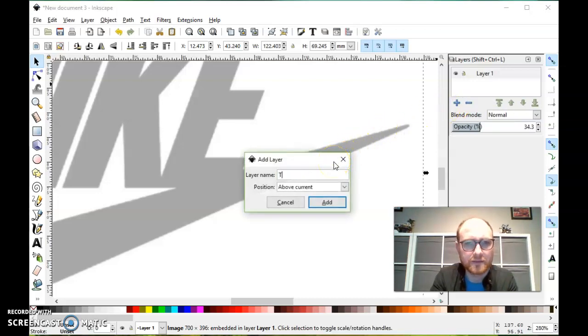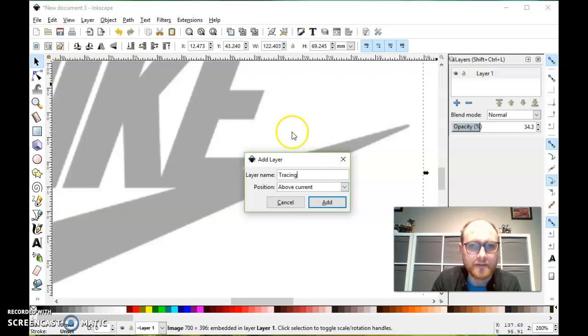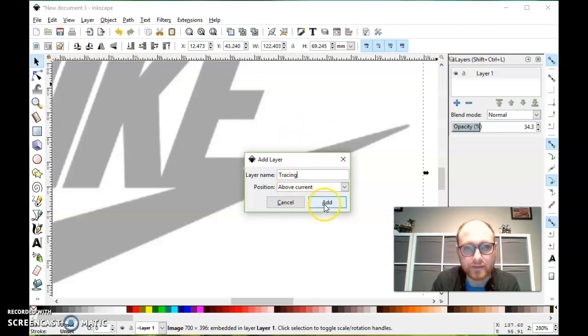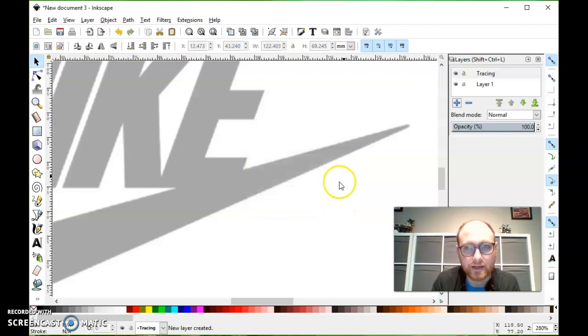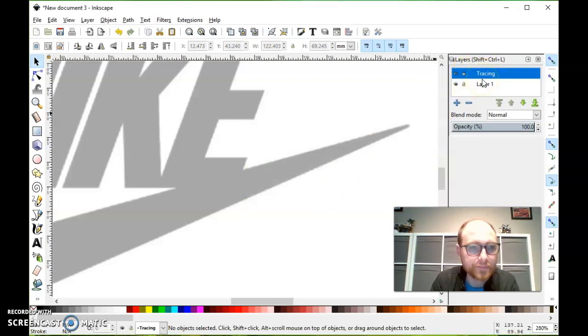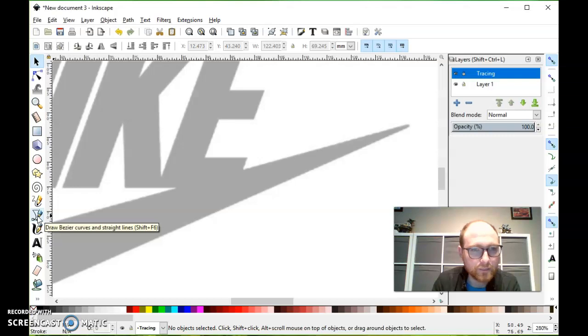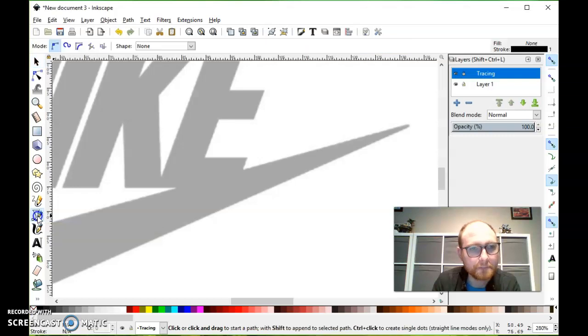And then I'm going to create a new layer by clicking this plus sign. And I'll name this one tracing. And above the current layer, sounds great. I'll add it. Make sure that I'm selected on my tracing layer here. And then the tool that I want is this one right here, the Bezier pen tool.